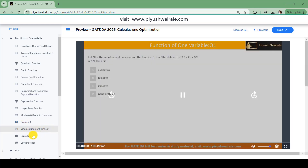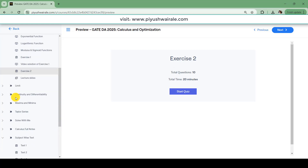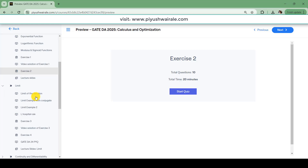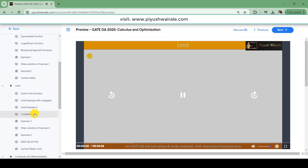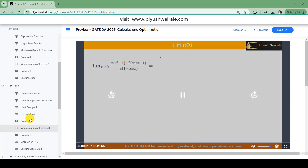Similarly, exercise two also has 10 questions but for 20 minutes, and the solution is provided along with the questions itself. So for the first topic, functions of one variable, we have 20 questions for practice. Then we have limit, continuity, and differentiability — same approach: we first discuss the concept required for the GATE exam, then examples, and most importantly L'Hôpital's rule, which is very important for the GATE exam. Exercise 3 has 10 questions for 13 minutes with video solutions, and exercise 4 also has 10 questions.